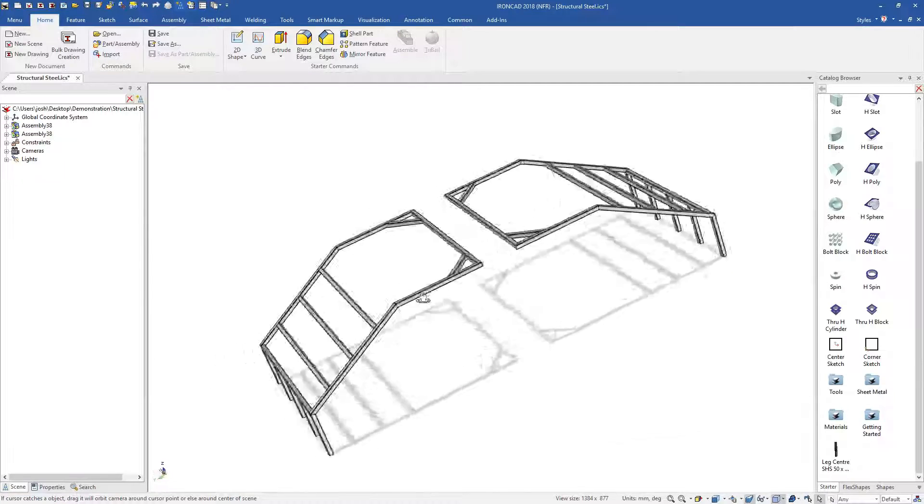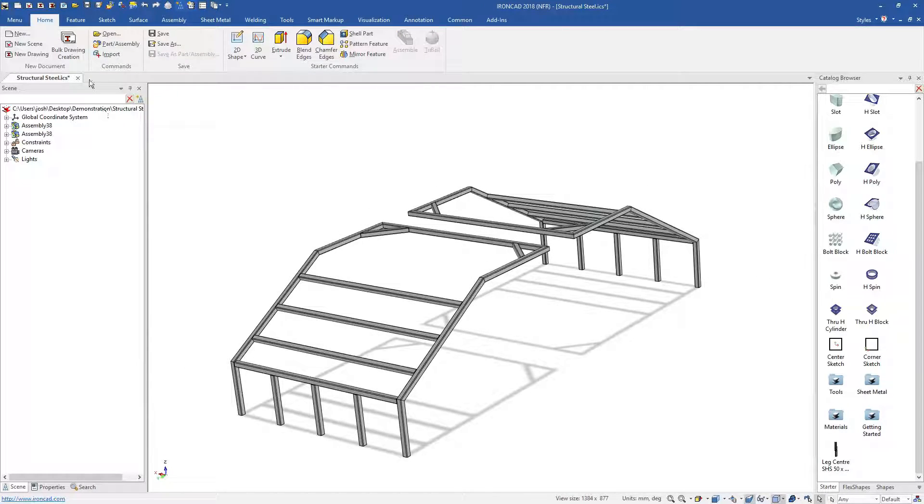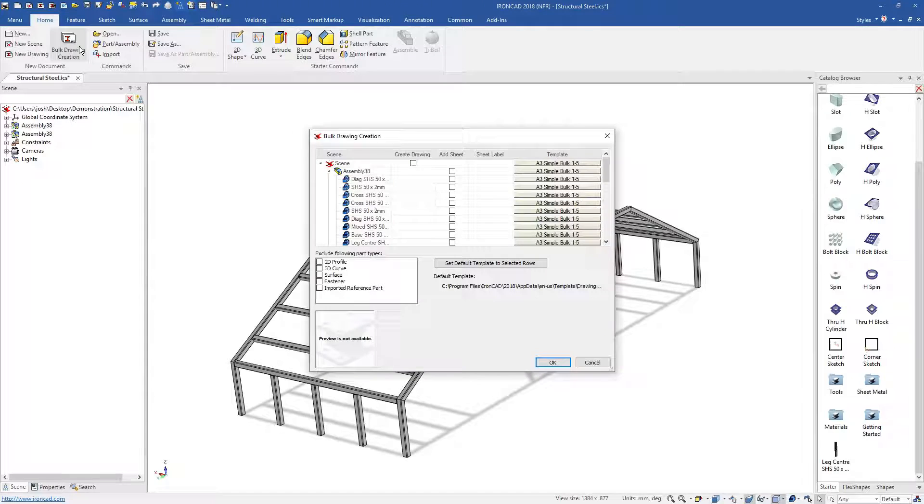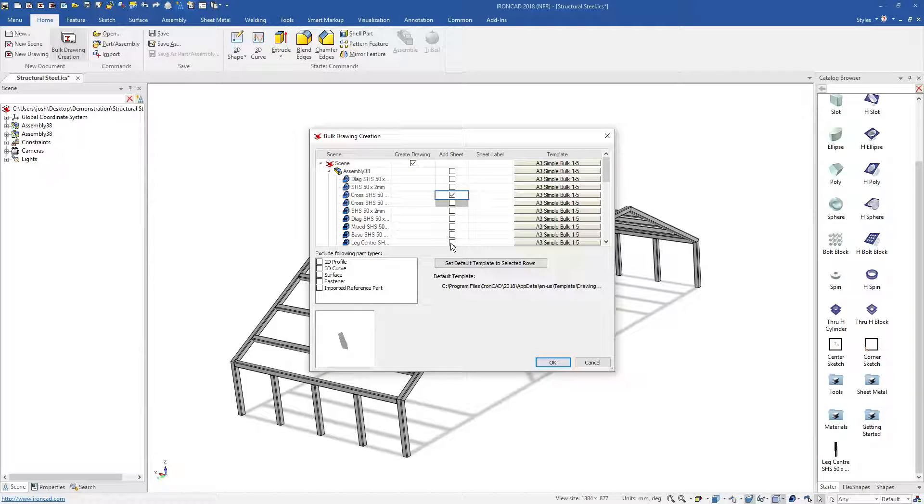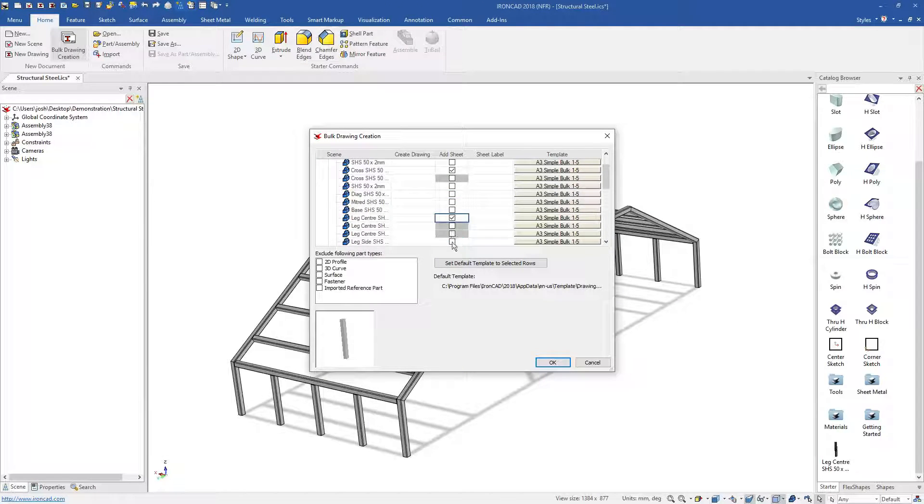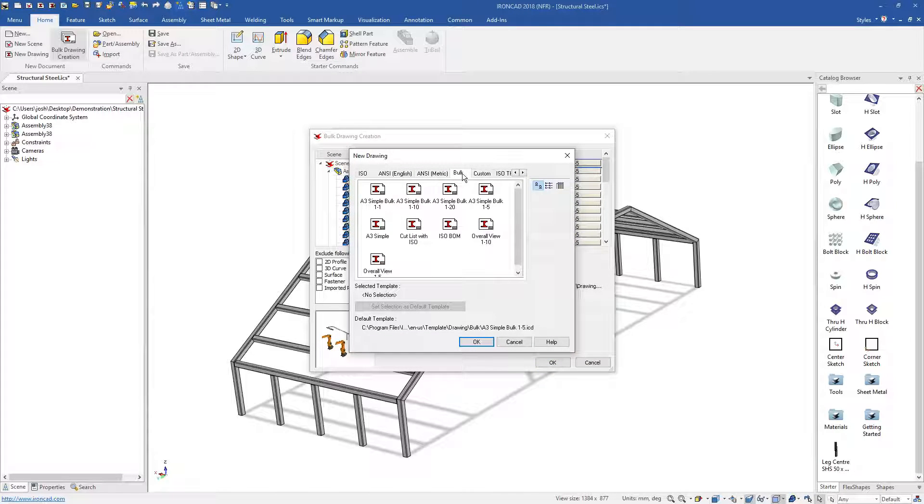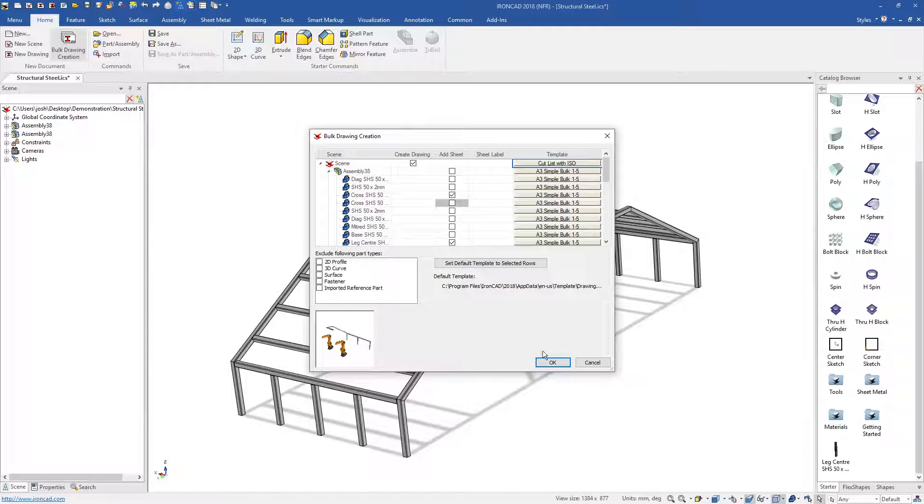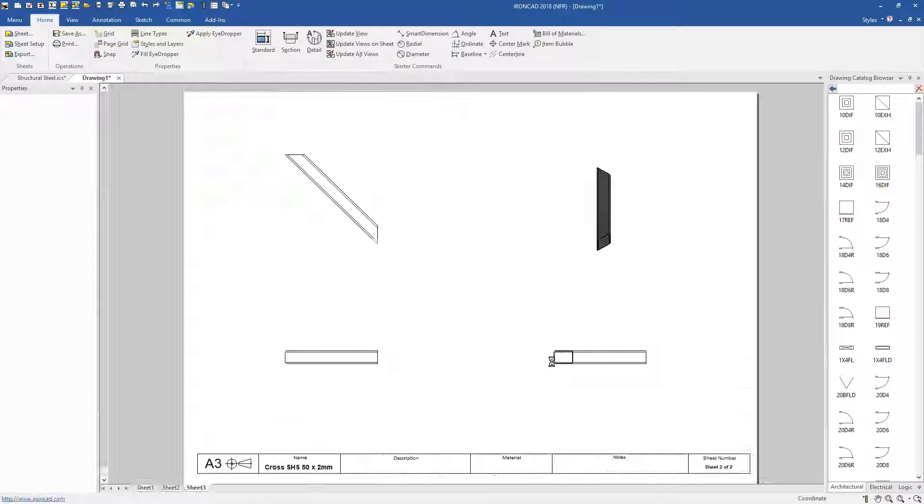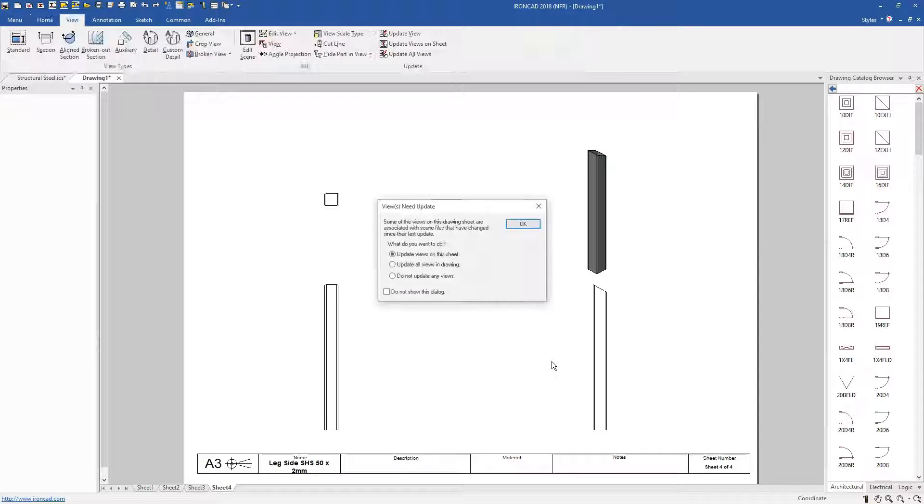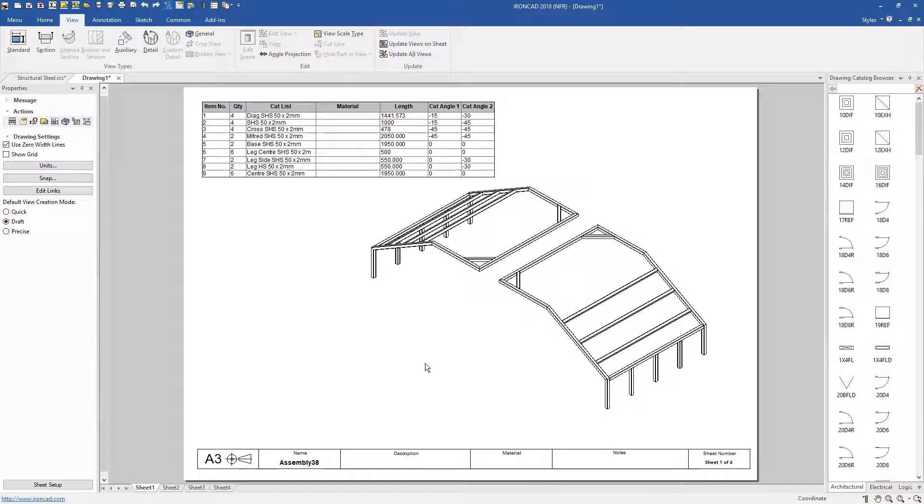Then when it comes to 2D drawings, you can create all your individual part drawings from the one 3D file. We can select the parts for the individual drawings, or even use our bulk drawing creation tool, which will automatically place predefined views and create new drawing sheets for each part and assembly.